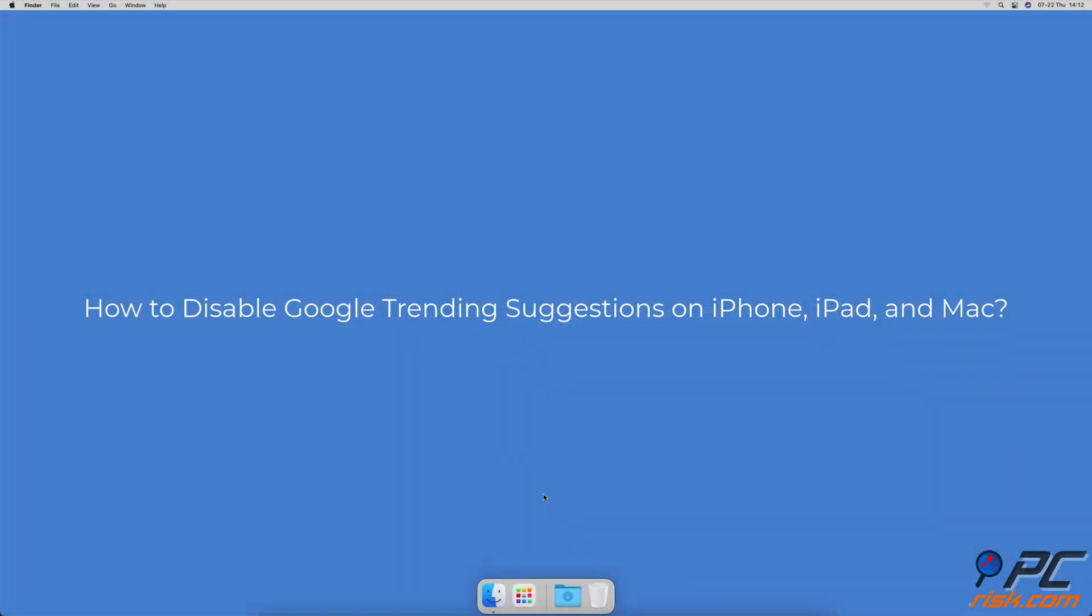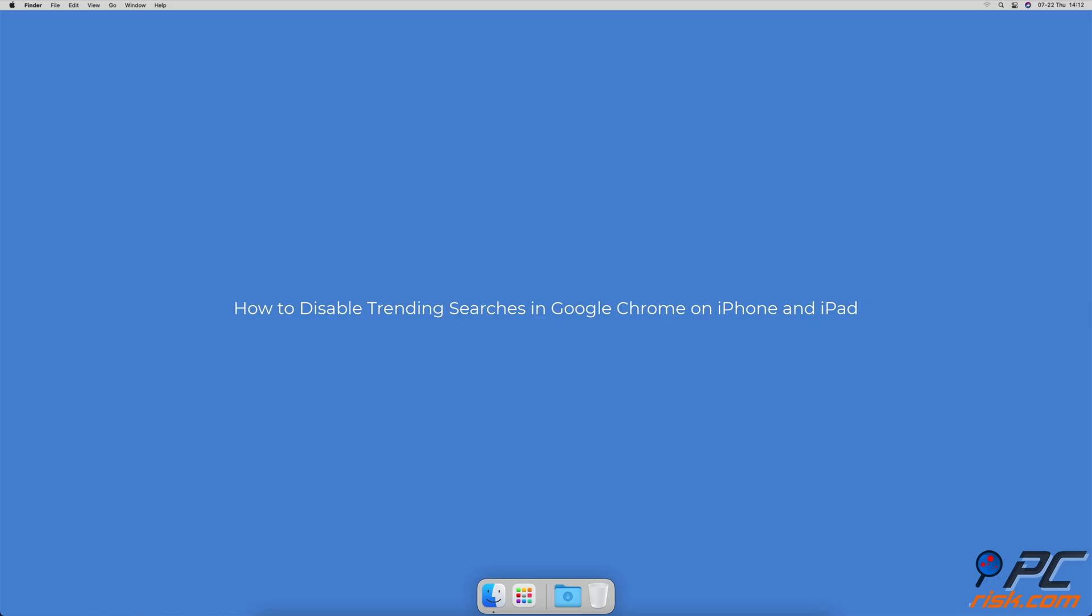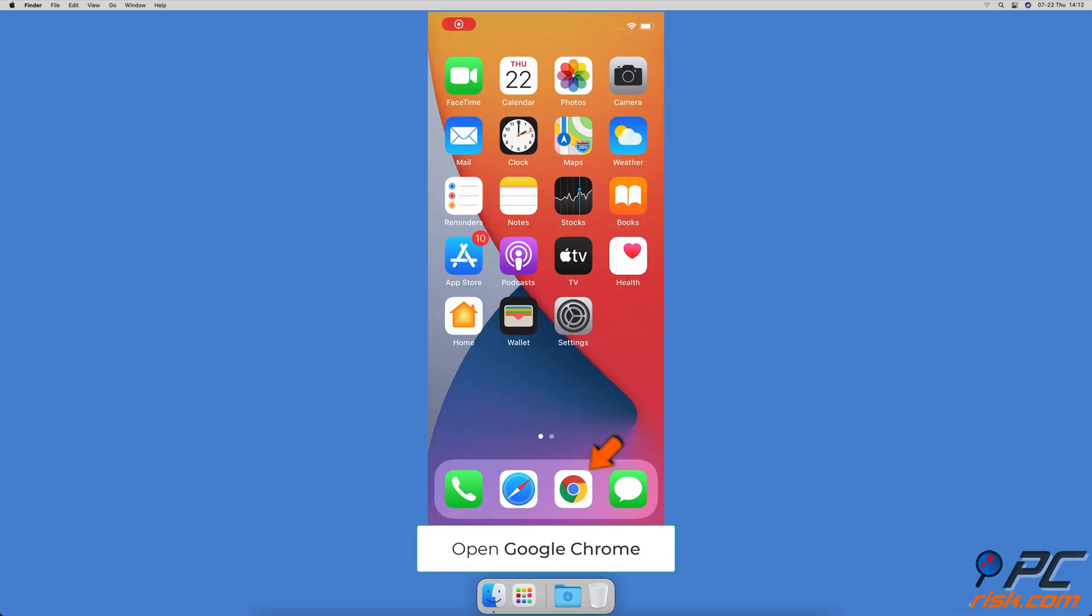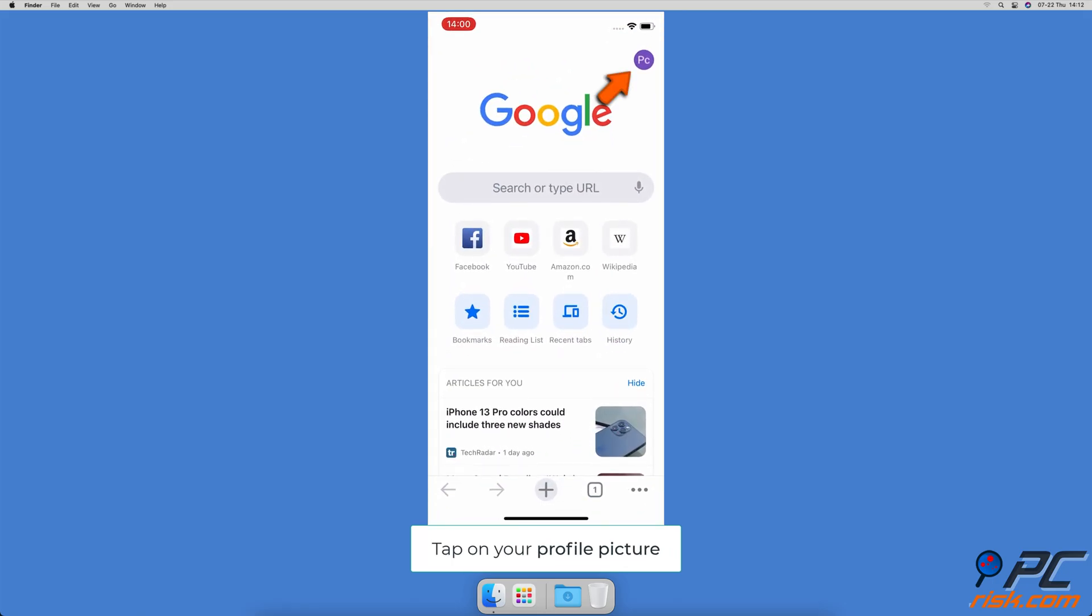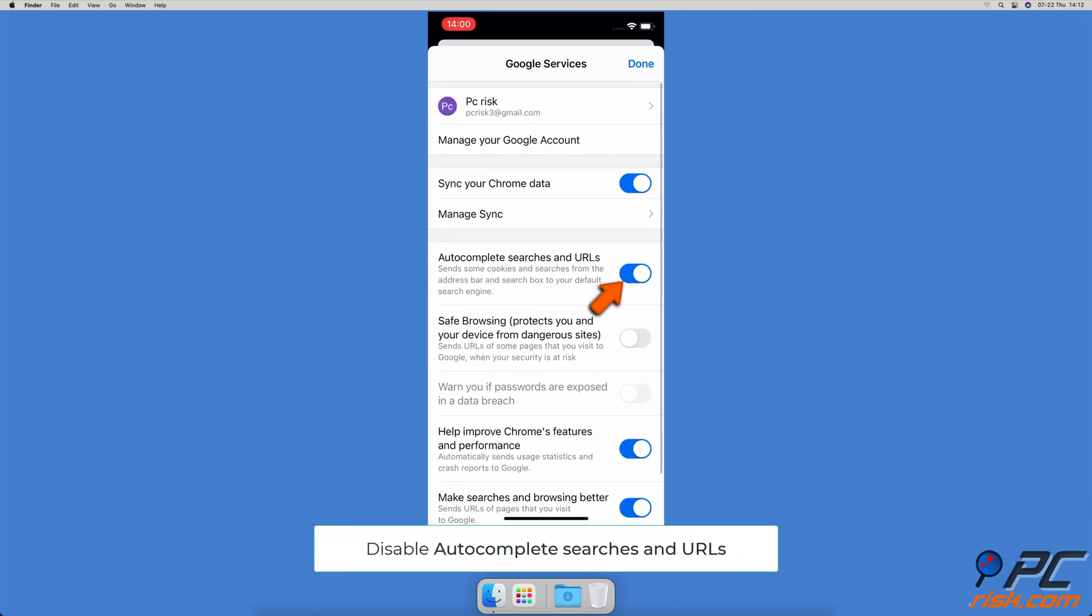How to disable Google trending suggestions on iPhone, iPad, and Mac. How to disable trending searches in Google Chrome on iPhone and iPad: Open the Chrome browser, tap on your profile picture, locate autocomplete searches in URLs, and toggle the slider to disable the feature.